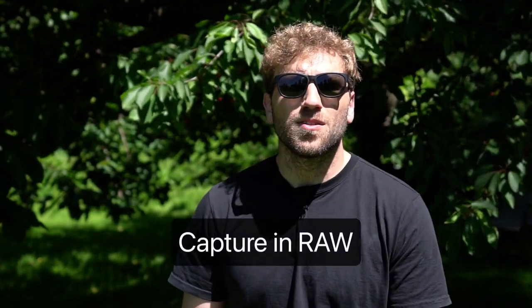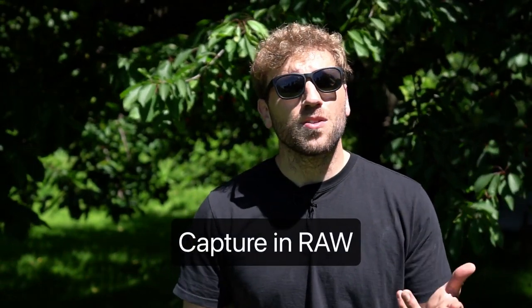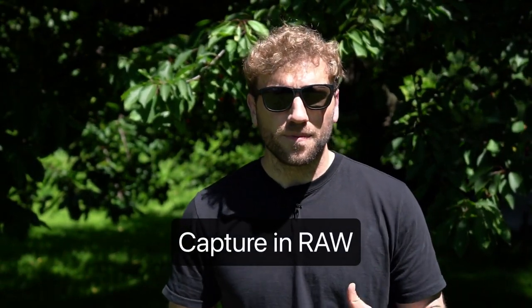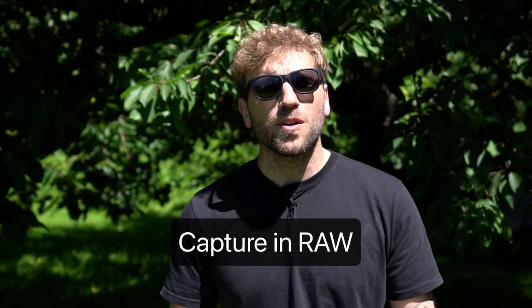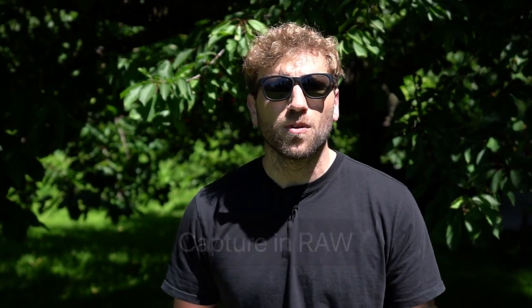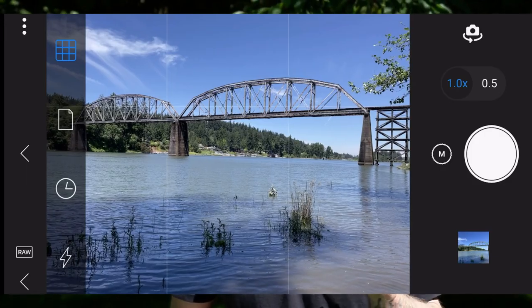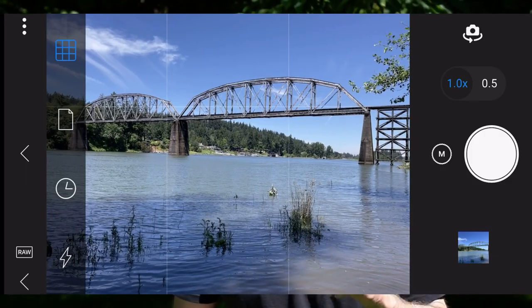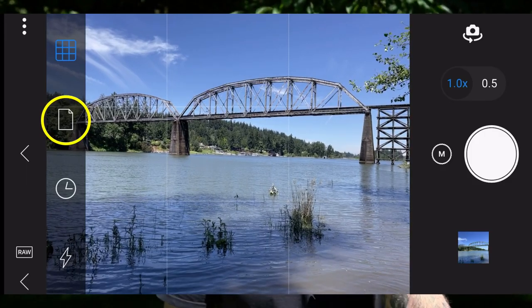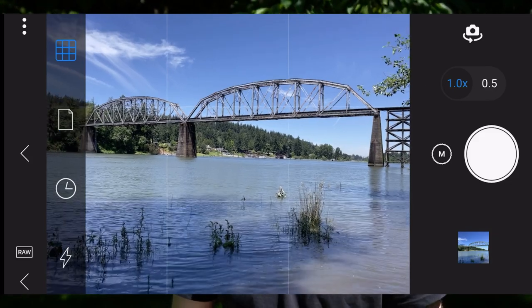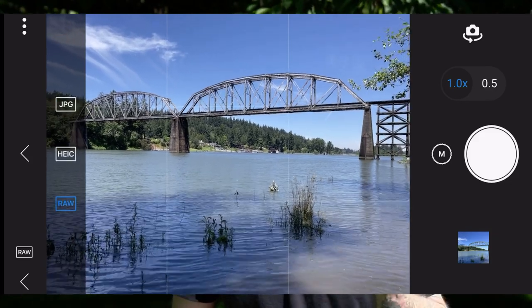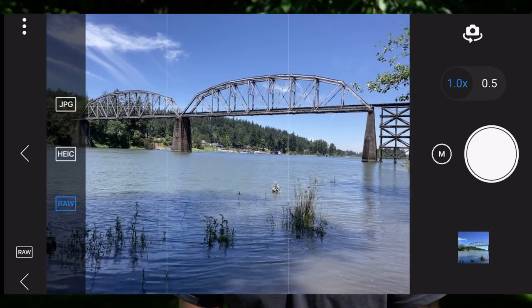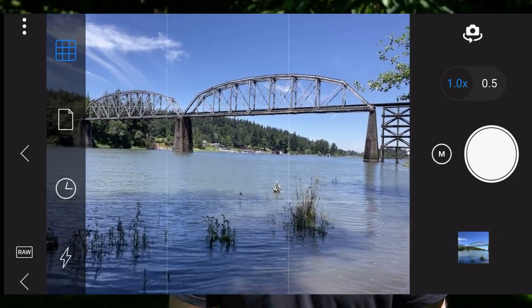Second tip for mobile photography is to capture those images in RAW. When you're capturing with RAW, you have much more data and much more ability later on to modify those tones and those colors in that photo. To modify the file type in OnOne Photo RAW for mobile, just head up to that same menu and select that file icon, and then you can modify whether you want a JPEG, RAW, or HEIC.